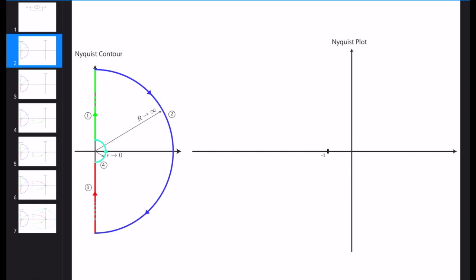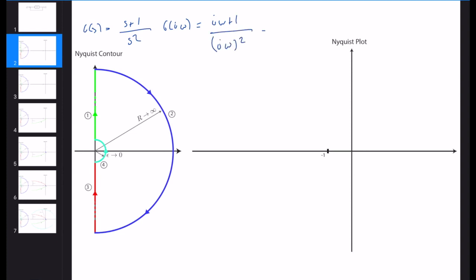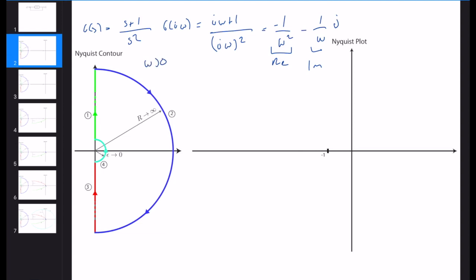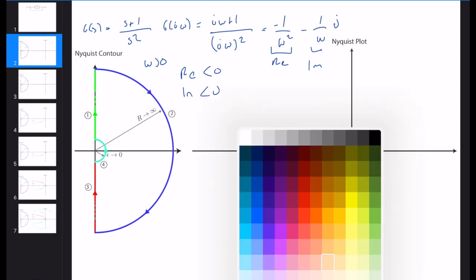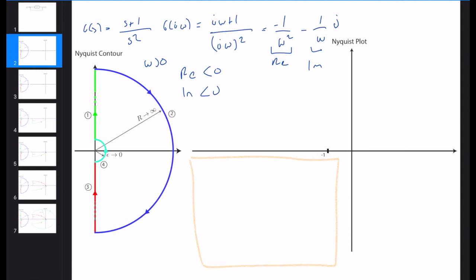Let's start with the polar plot of the system. G(s) is equal to (s+1)/s². We need to compute G(jω), which equals (jω+1)/(jω)², which simplifies to 1/ω² minus (1/ω)j. This is the real part and this is the imaginary part. Since we know that ω is greater than zero, the real part is always less than zero and the imaginary part is always less than zero. So our polar plot will be located in the third quadrant.